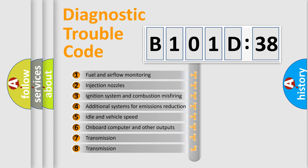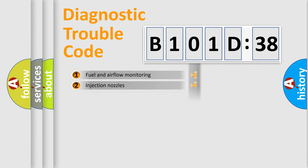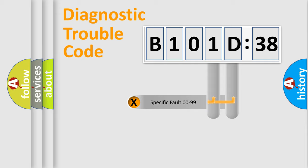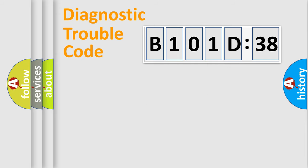The third character specifies a subset of errors. The distribution shown is valid only for the standardized DTC code. Only the last two characters define the specific fault of the group.